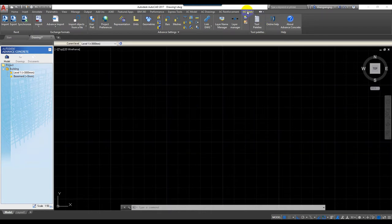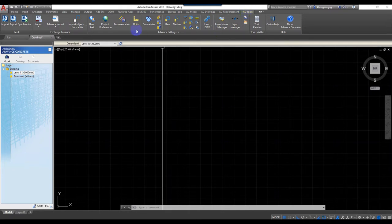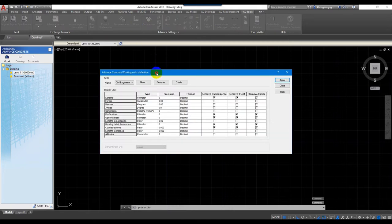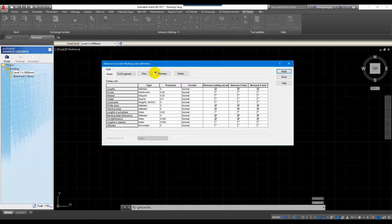We click on the AC tool and then click on the Unit. In here is the unit — we need to set all these parameters for your template.